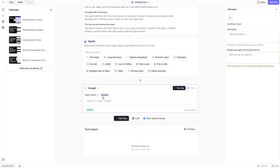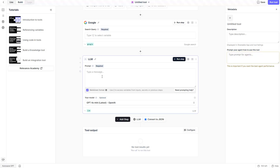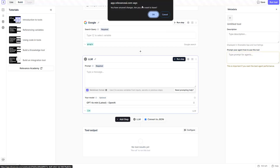So starting with an input, it does a Google search, and then the next step might be sending it to an LLM to summarize the results. You also want to name your tool and make sure the tool header has a description — this is important because you want to give an exact description of what this tool is capable of. The agent needs to know when to use this tool and what it can do, so the description tells the agent when to run this tool and when not to.